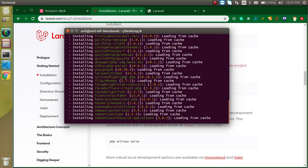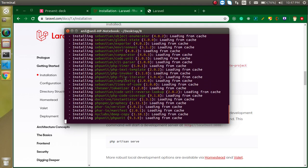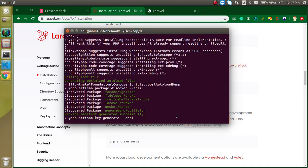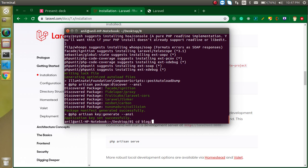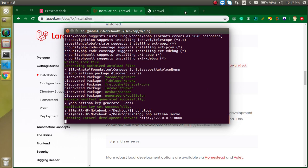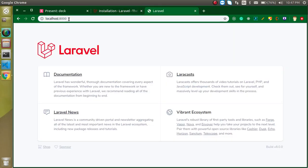Now you can see we are about to finish installing Laravel 8 with the second method. Go to the blog folder and run 'php artisan serve'. Here you can see everything is working fine on the same port.